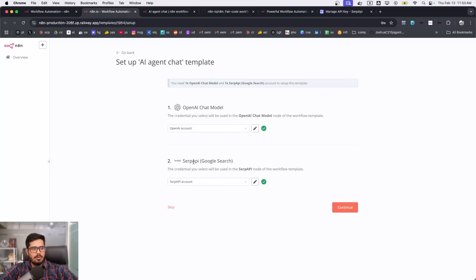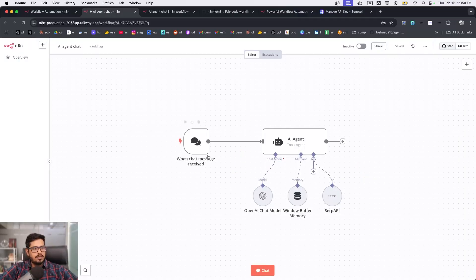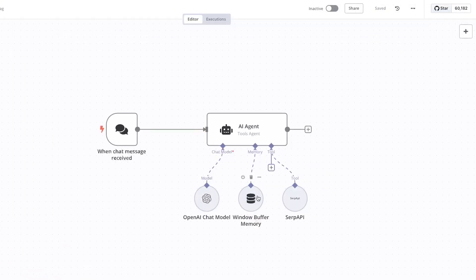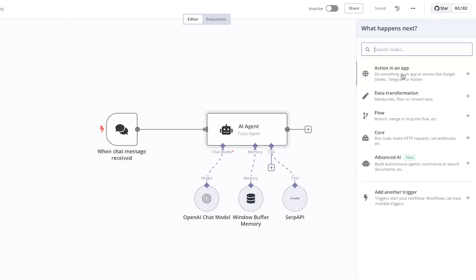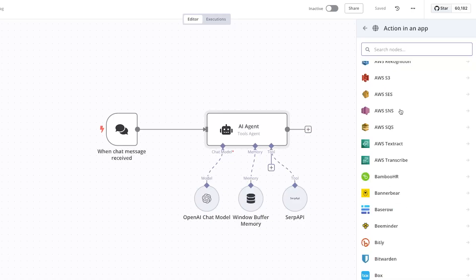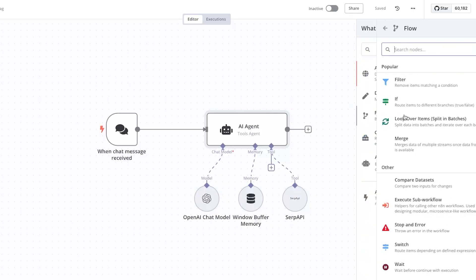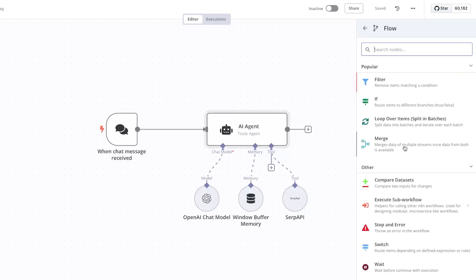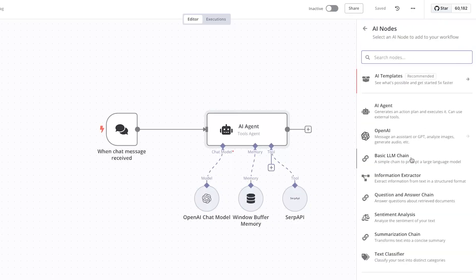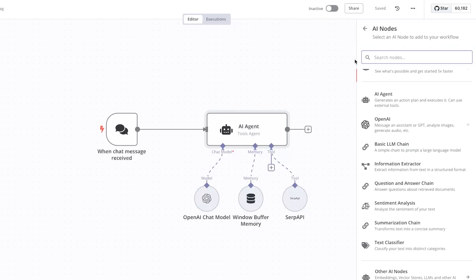Now I have both credentials I need: OpenAI chat model and SERP API. I'll click continue. When a chat message is received, the agent will automatically use the chat model, use buffer memory to store temporary data, and use SERP API to get Google results. You can then add more steps — actions to send data somewhere, transform data, add loops, if-conditions, merges, advanced AI things like sentiment analysis or text classification.